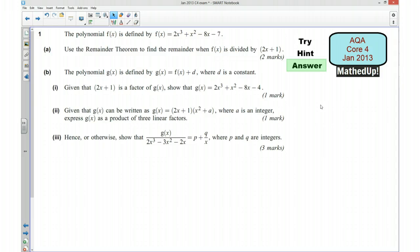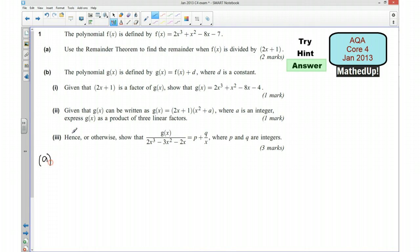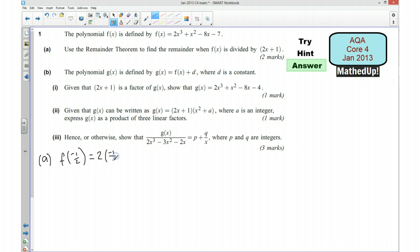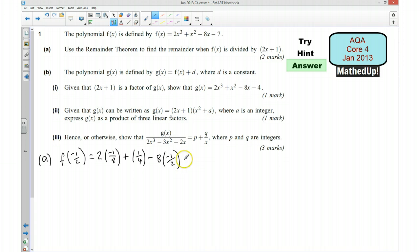Okay, this next part is going to be the full solution. Starting with part a, we want to use the remainder theorem to find the remainder when f(x) is divided by 2x plus 1. Well, to make 2x plus 1 equal to 0, x would have to be negative 1.5, so I'm going to put that into the function. That gives me 2 times negative 1.5 cubed, plus negative 1.5 squared, take away 8 times negative 1.5, and take away 7.